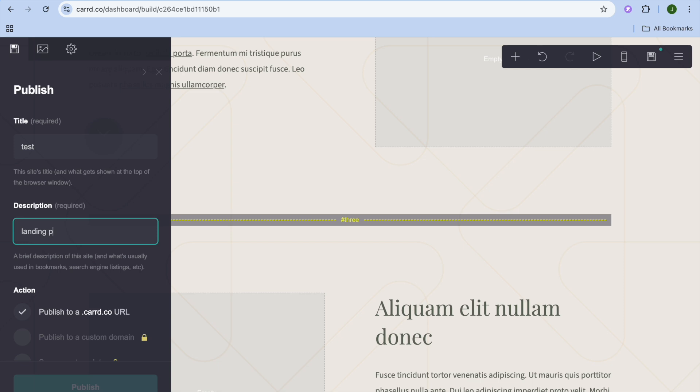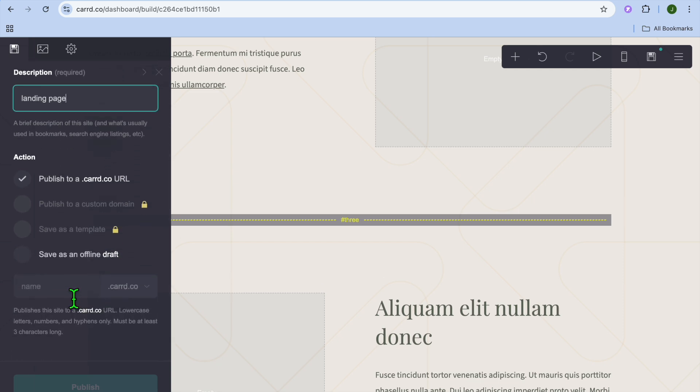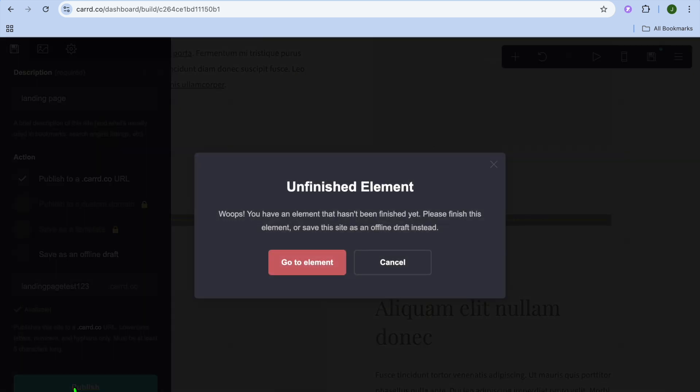So I'm just going to type in landing page, for example. After doing that, you're going to scroll down, and you can type in a suggested name that you would want for your website URL. So I'll call it landing page tests. Let's see if that is available. Once it is available, you're going to see that the publish button turns green, and you're going to tap on publish.